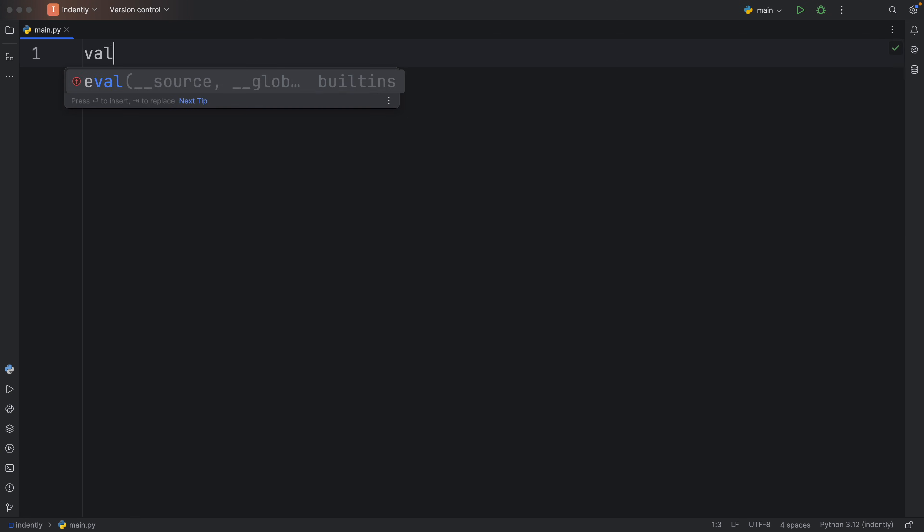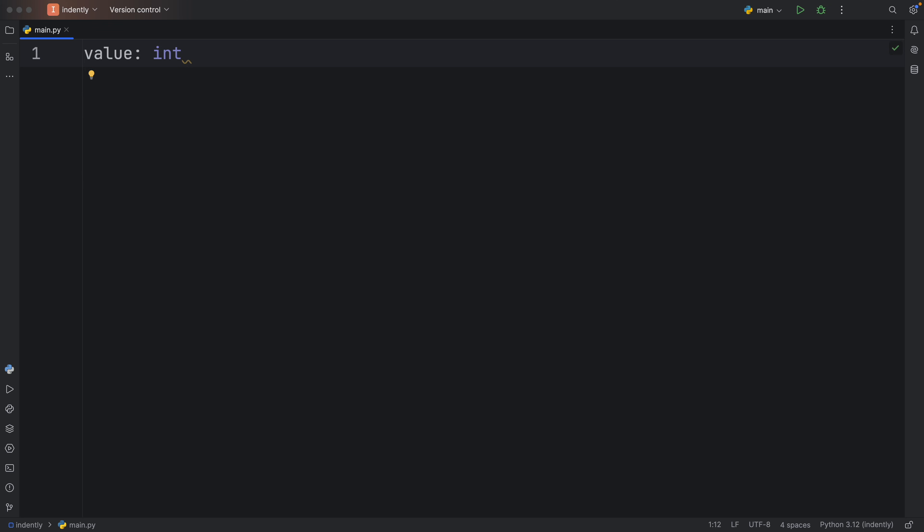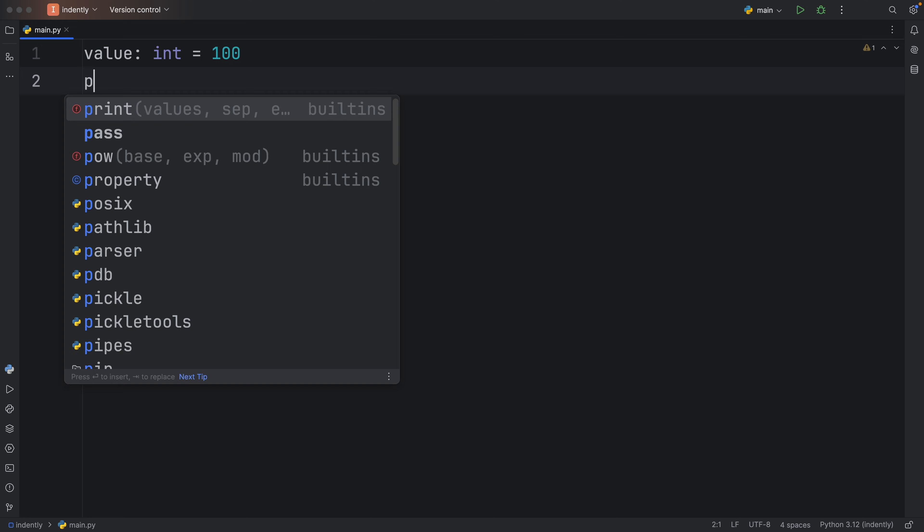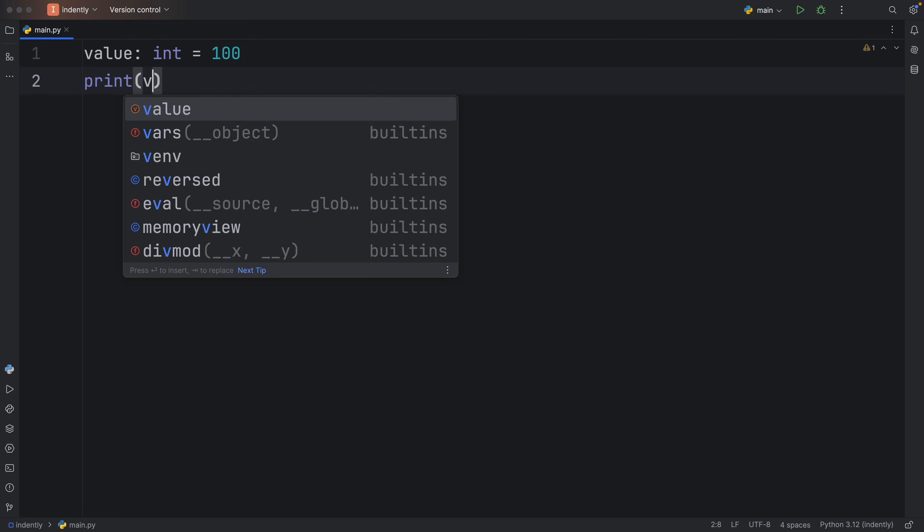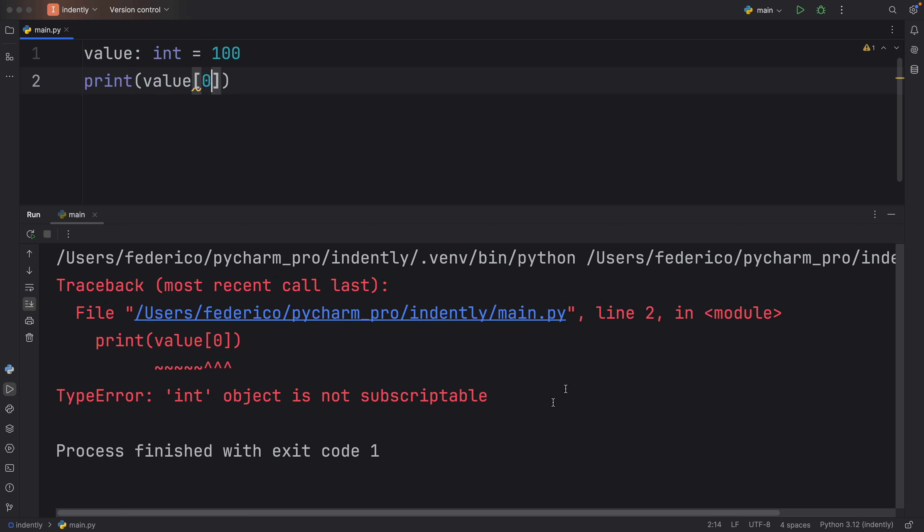So again, an object which is not subscriptable is an object which cannot be indexed. For example, we have a value which is equal to 100. If we try to print this value at the index of zero, we're going to get another type error that integer object is not subscriptable.